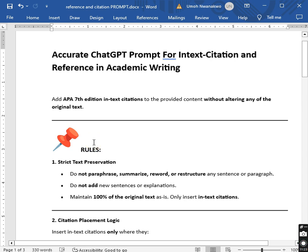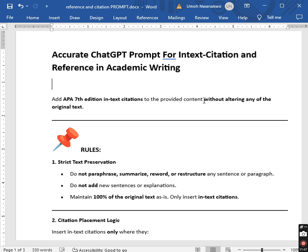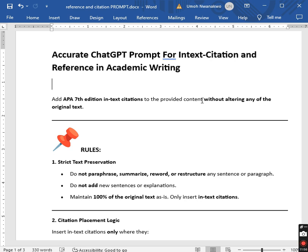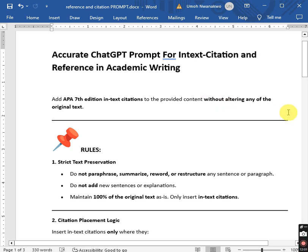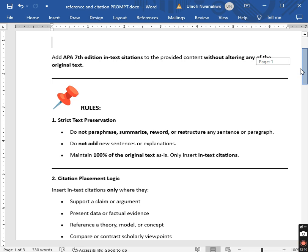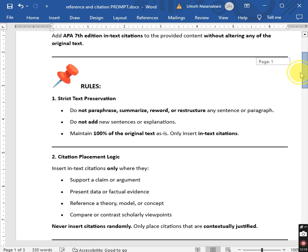Let me tell you what we did here. We are working with an existing document or academic paper. That is why we give this direct instruction — because if you don't, ChatGPT may likely edit or alter your work, trying to correct or restructure sentences. We don't want that. We just want strictly in-text citations and references. Rule one is strict text preservation: do not paraphrase, summarize, reword, or restructure any sentence or paragraph. Do not add new sentences or explanations. Maintain 100% of the original text as is. Only insert in-text citations.